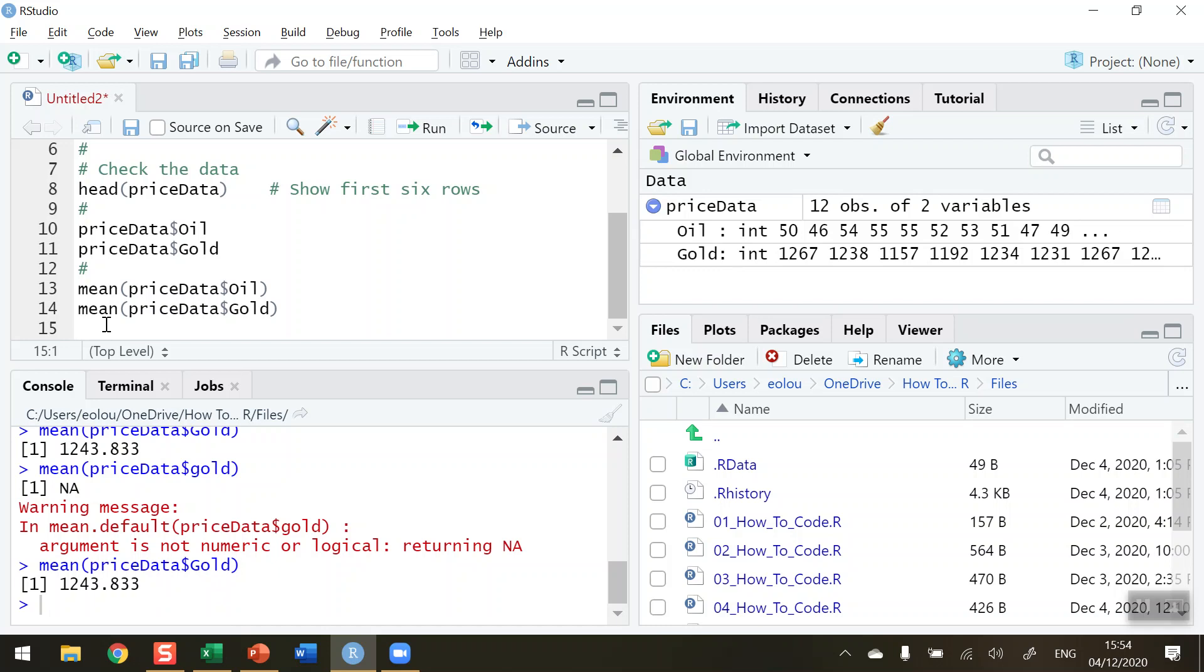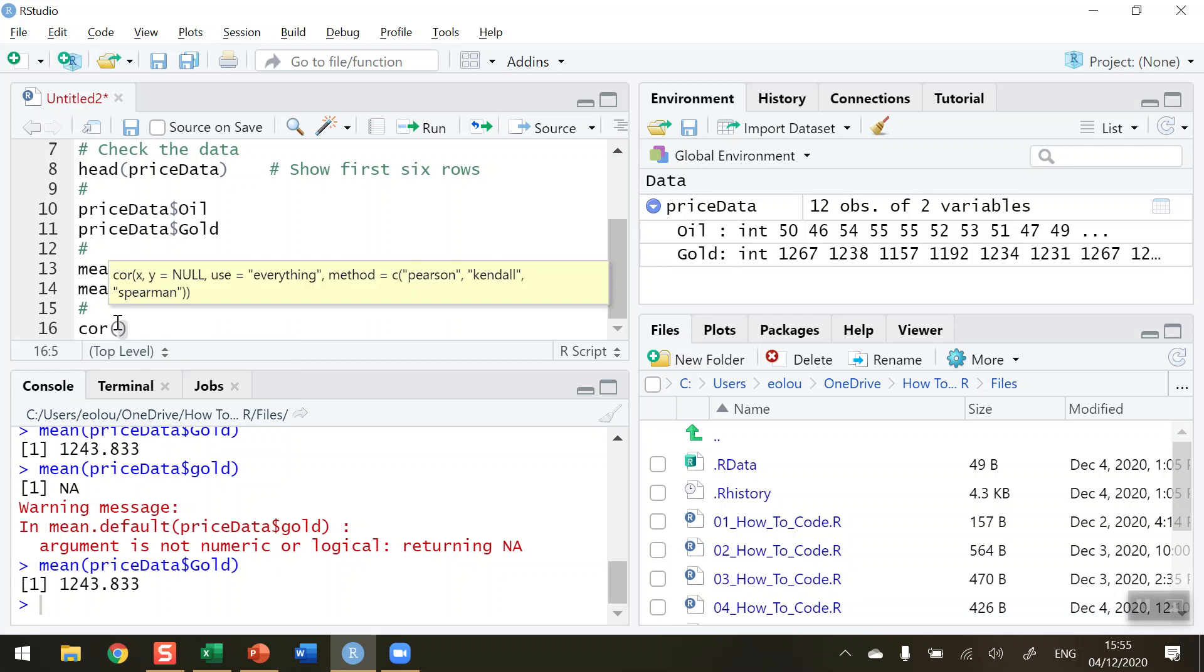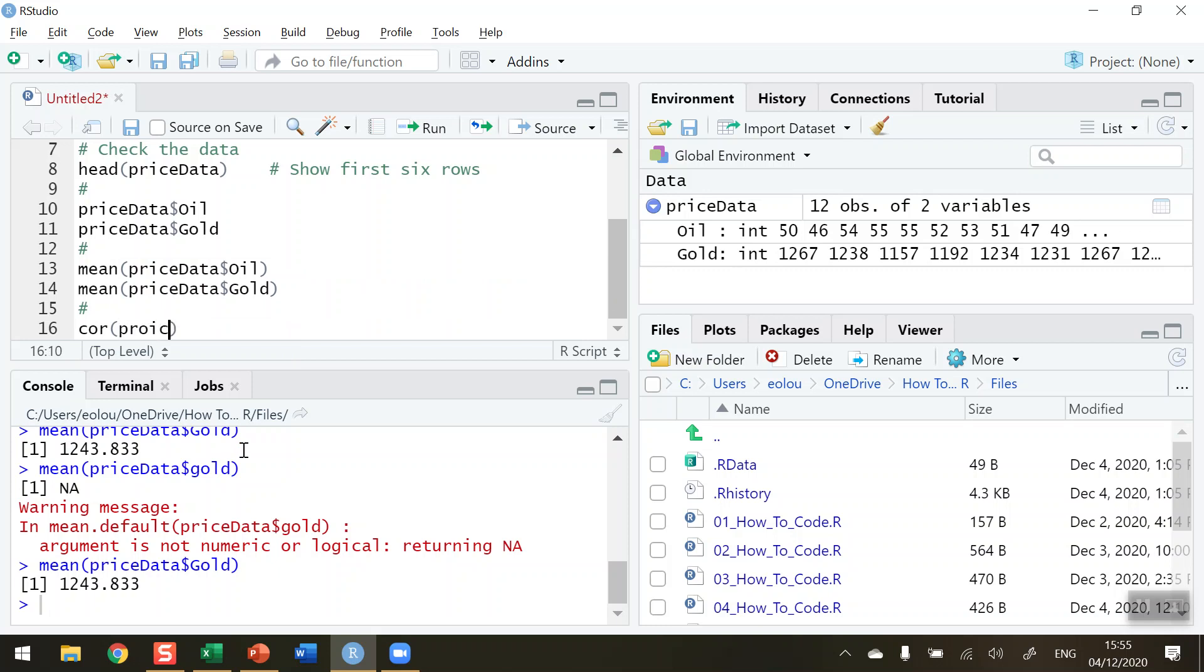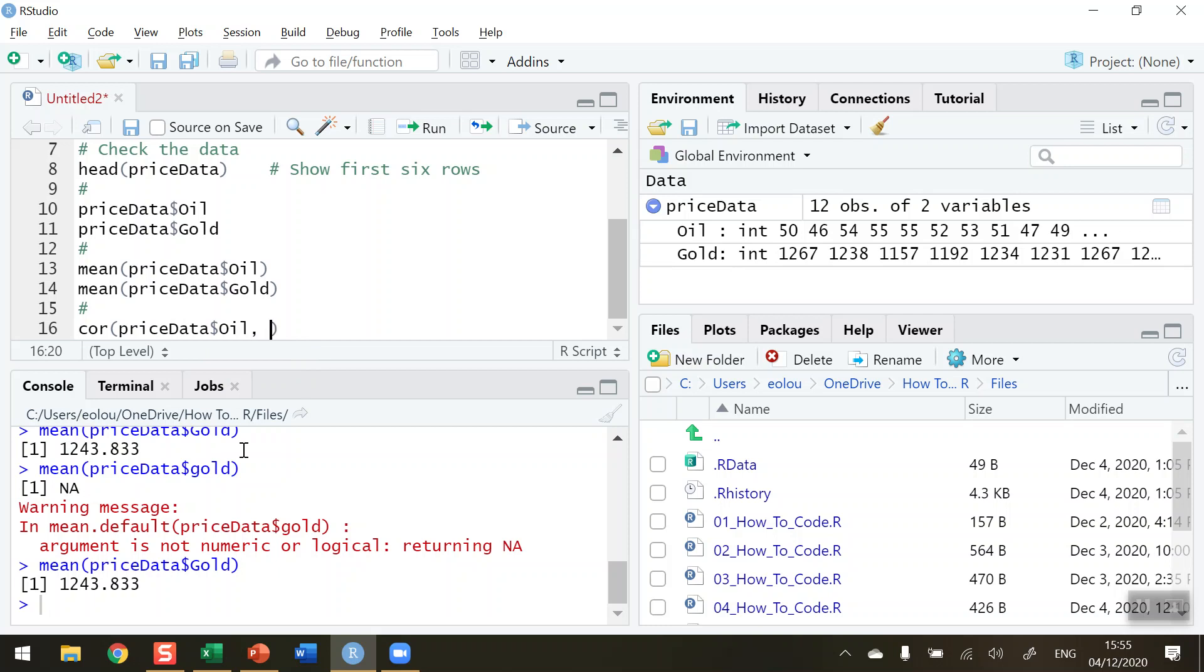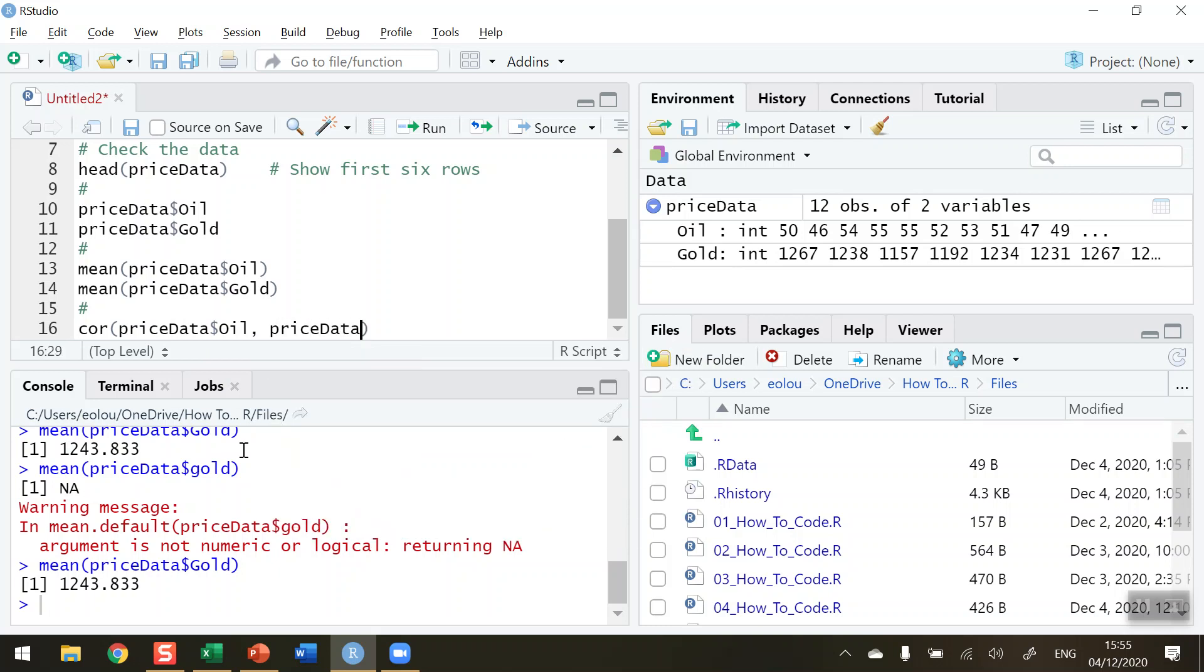Finally, now that I have two variables, I can compare them. Let's conduct a correlation between the price of oil and gold. Use the cor function and specify the variable names. For the oil data, it's pricedata dollar sign Oil, being very careful with syntax, comma, then pricedata dollar sign Gold. When I run this